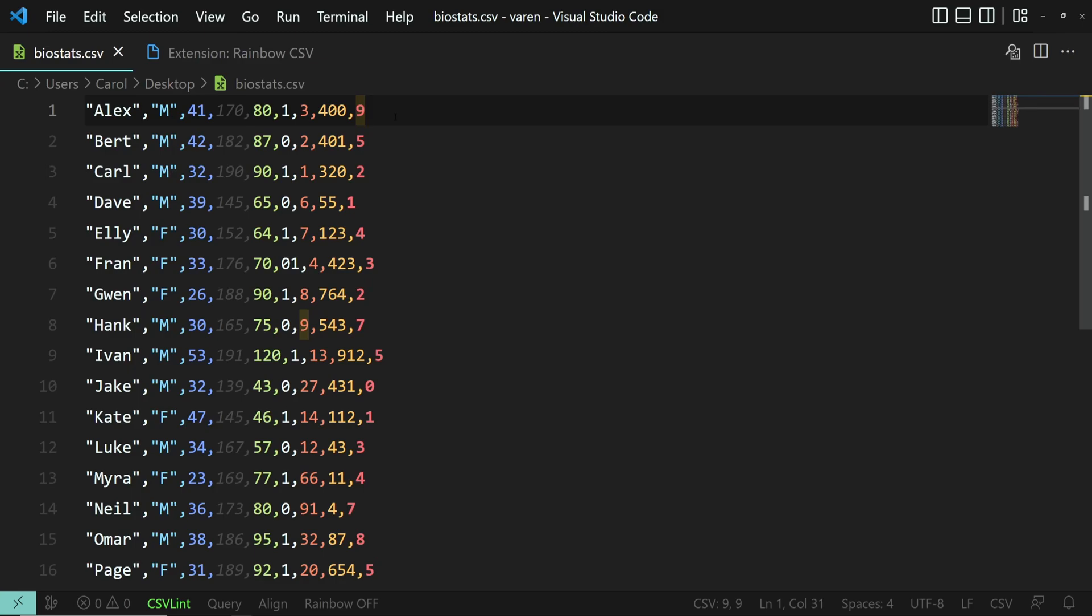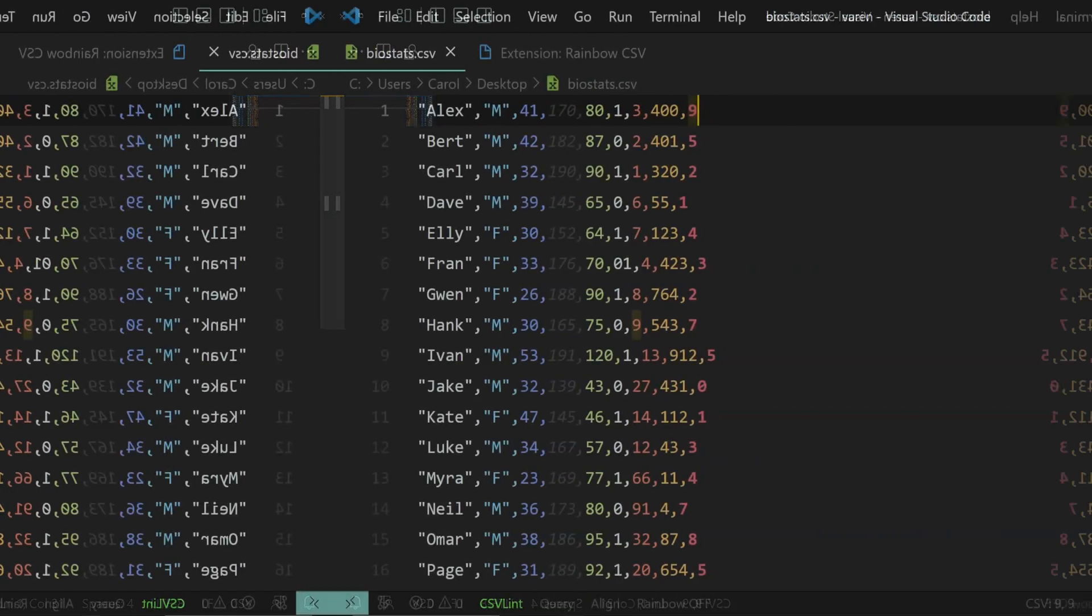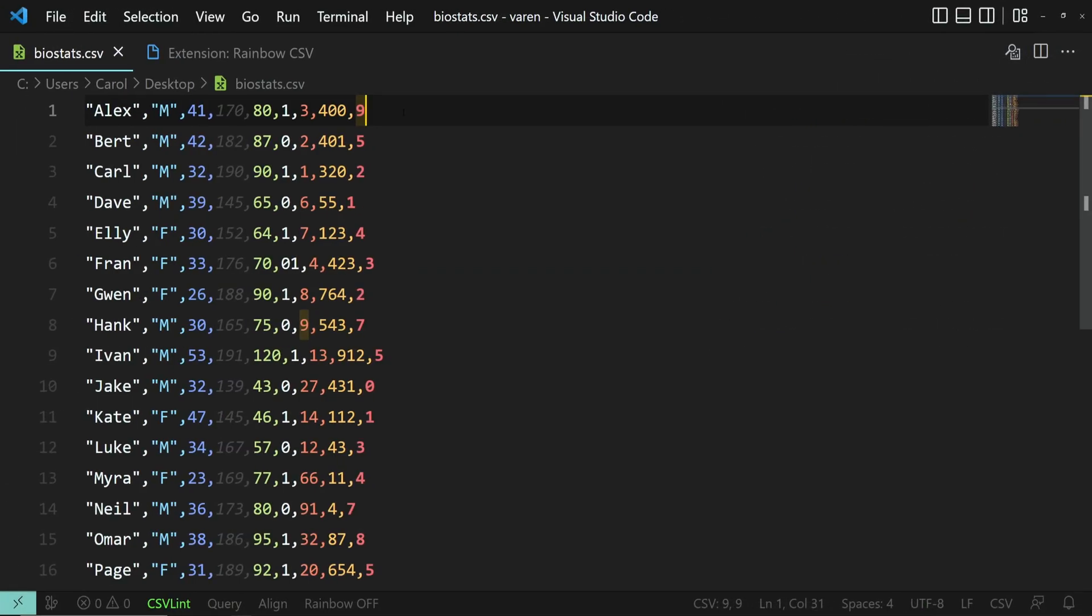Now we have all these nice colors that make it easy to understand what's going on. Rainbow CSV can also format the CSV file.